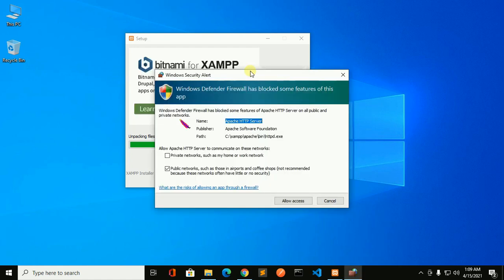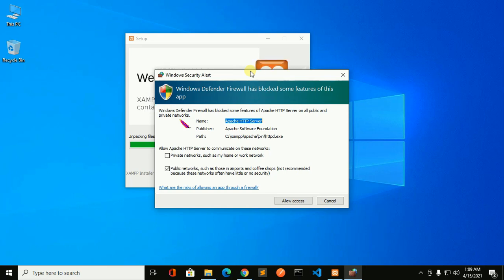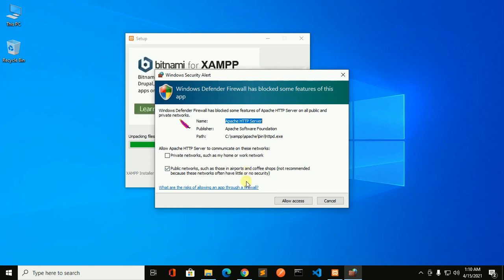Windows Defender Firewall has blocked some features of this app. So now click on allow access.